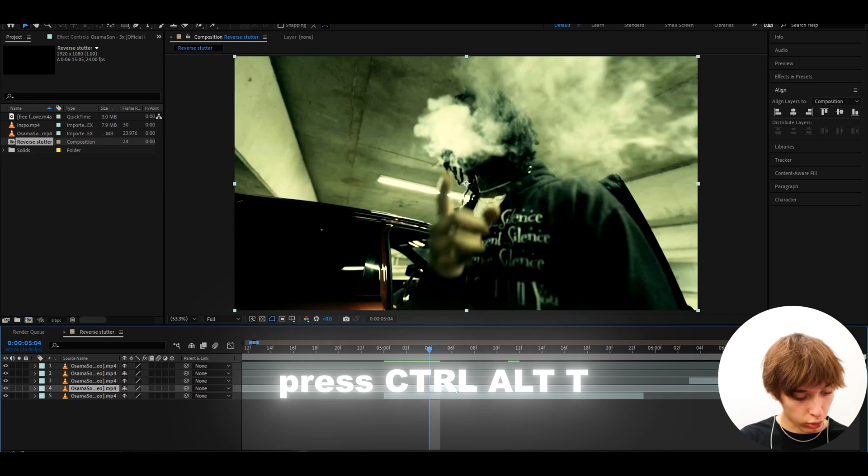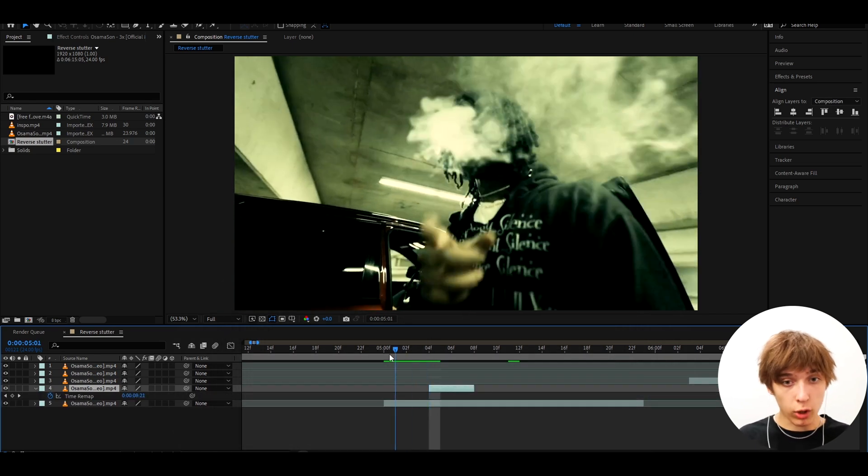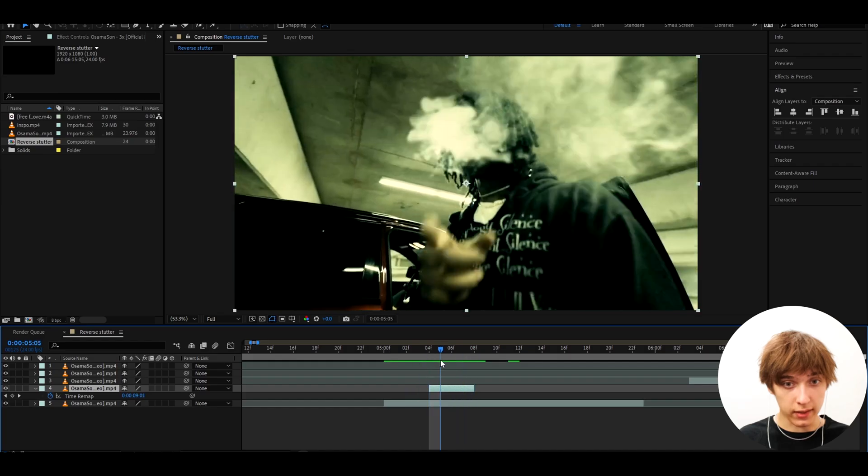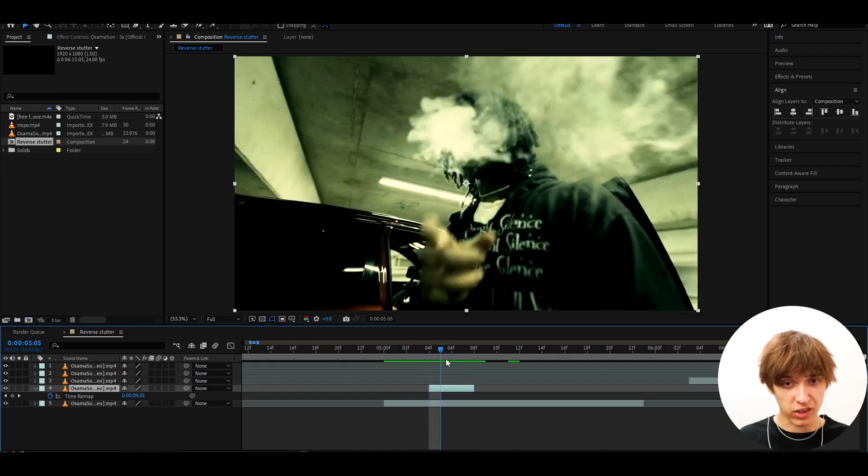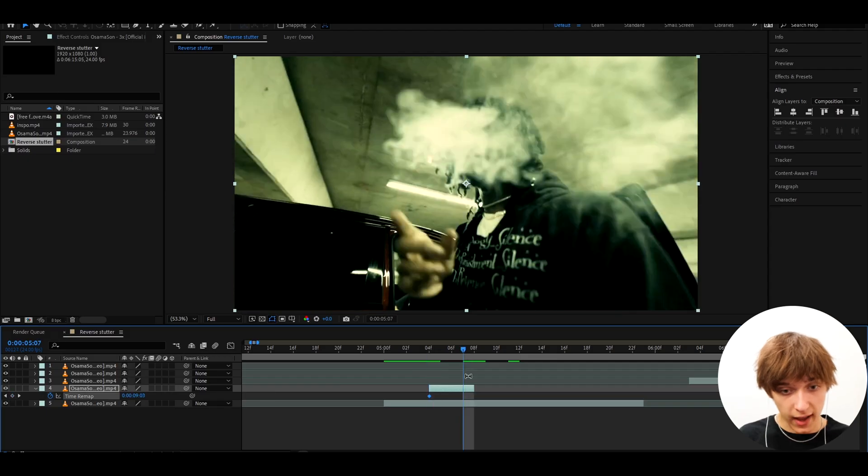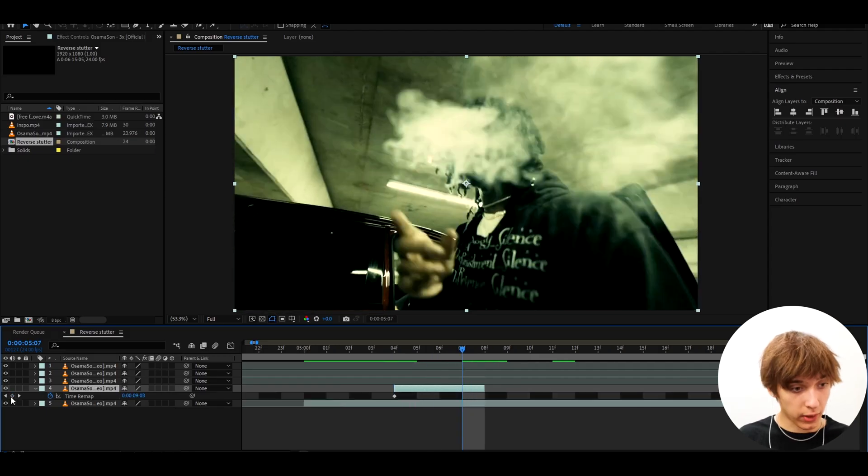And press Ctrl Alt T at the same time, and you will start to see a time remap. So what I have just done is made like this little stutter, but we don't want it to look like that. What we want to do is press on here, and go to the last frame, right about here, and press on this.